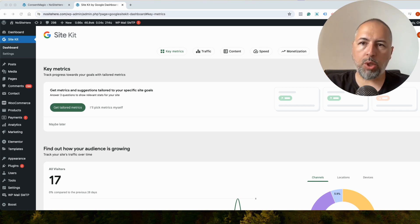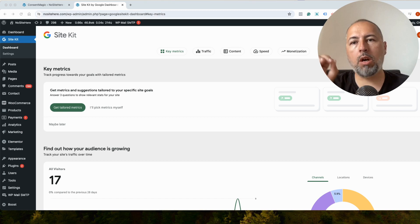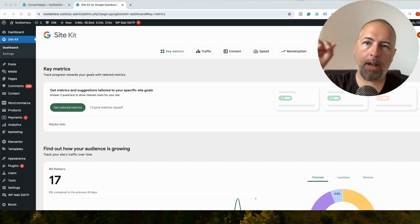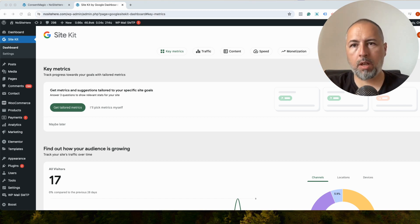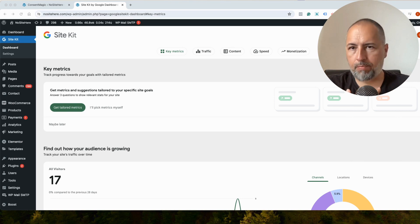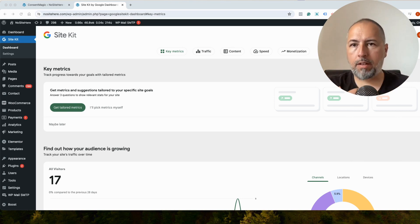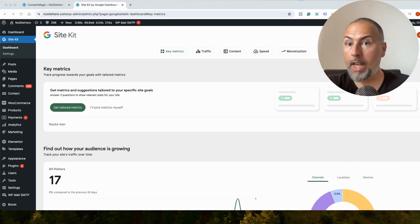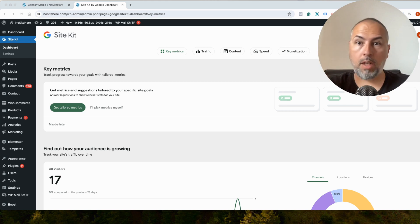I want to show you how you can manage Google Consent Mode with SiteKit and Consent Magic. I'm Christian Stoicescu from Pixel Your Site. Our main plugin, Pixel Your Site, installs all sorts of tags, including the Google Tag.